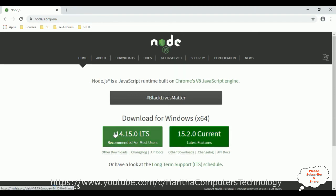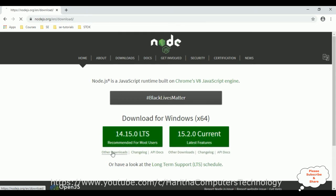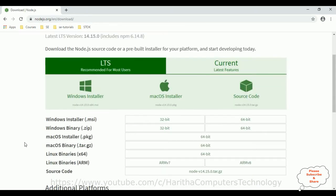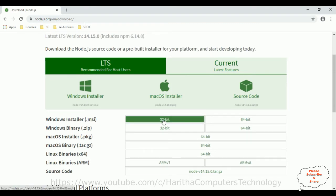I'm not installing these recommended for most users or latest features. Go to other downloads and from here I'm selecting the Windows installer .msi 32 bit because I'm using Windows 10 operating system. So let's install this 32 bit Node.js.